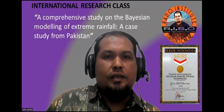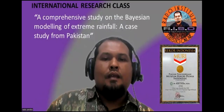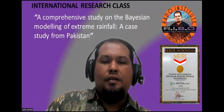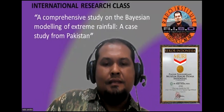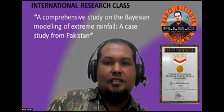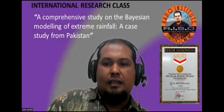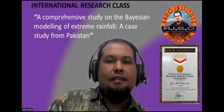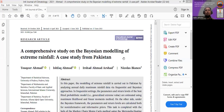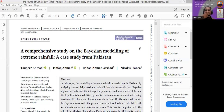Bismillahirrahmanirrahim. Welcome to International Research Class. For our discussion today, we are based on a research article published in the International Journal of Climatology, with the title 'A Comprehensive Study on the Bias and Modeling of Extreme Rainfall: A Case Study from Pakistan.' In this recent article, the author tried to use the GEV distribution to model extreme rainfall data.